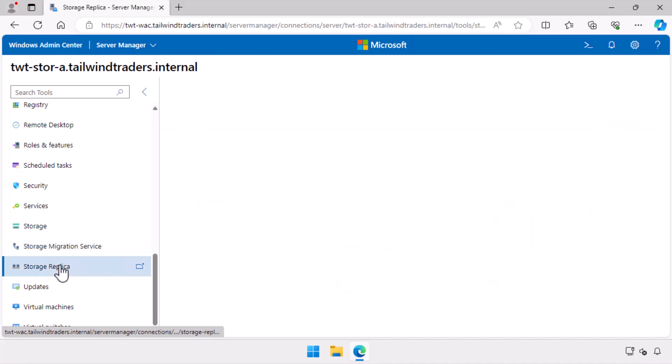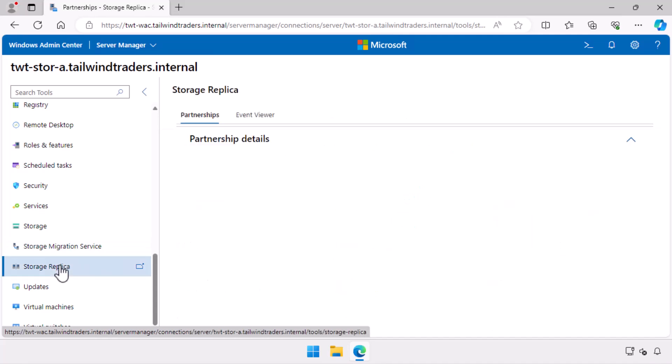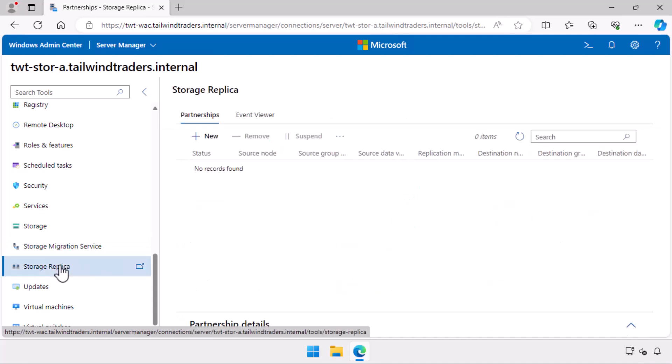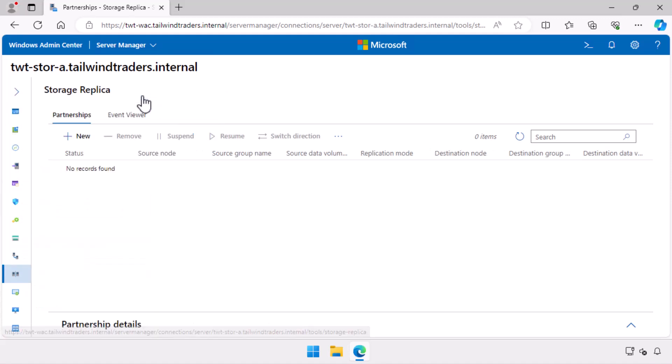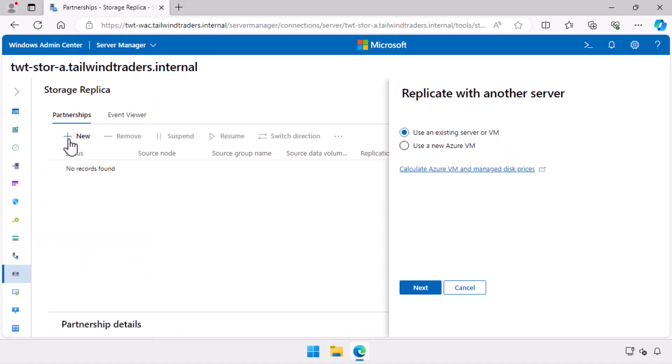Now that storage replica is installed, I get the storage replica administration page. I create a new storage replica partnership. I have the option of configuring replication between existing servers or having a partnership between a source server and deploying a new server in Azure.